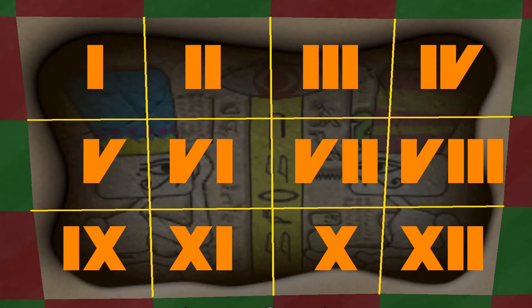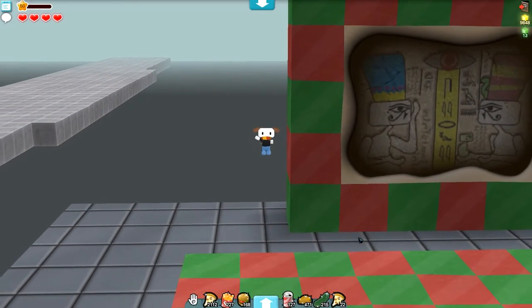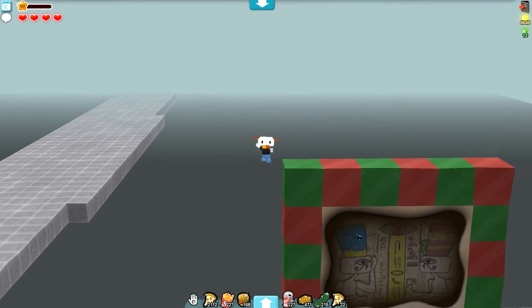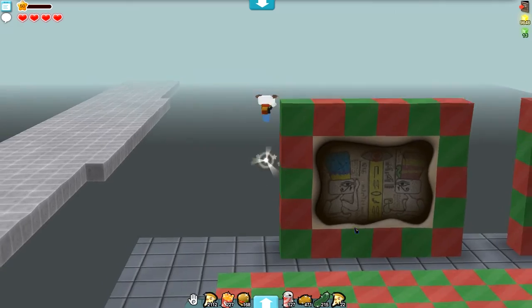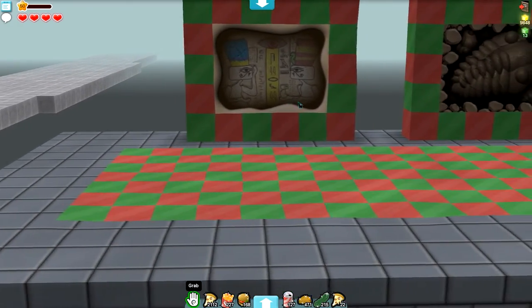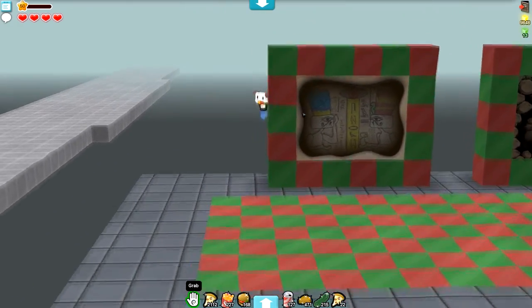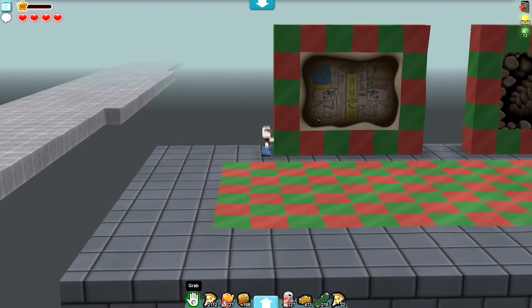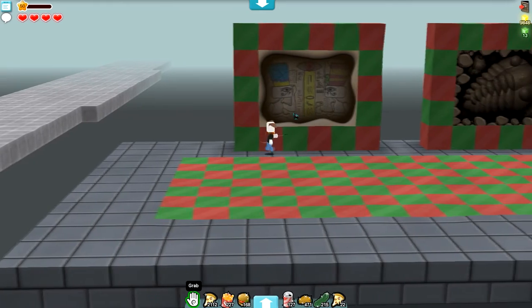one, two, three, four, five, six, seven, eight, nine, eleven, ten, twelve. So either they put that in to try and troll us or they can't count. So choose whichever you think is more likely.